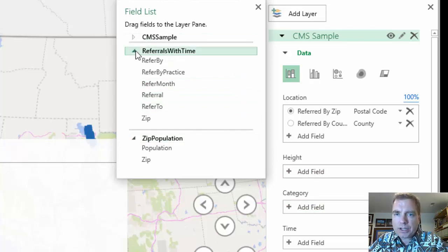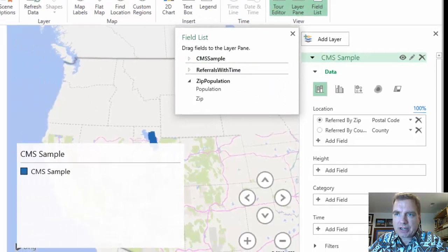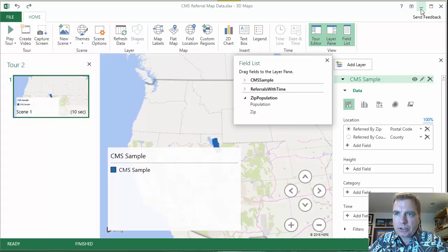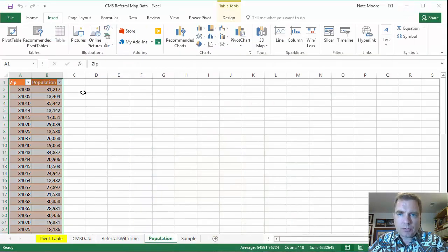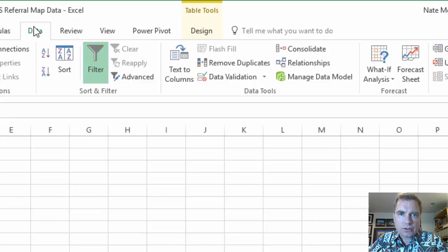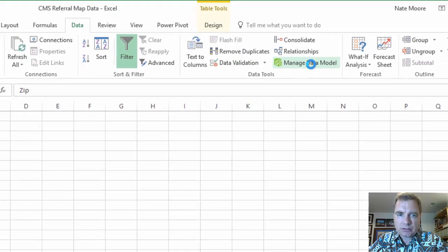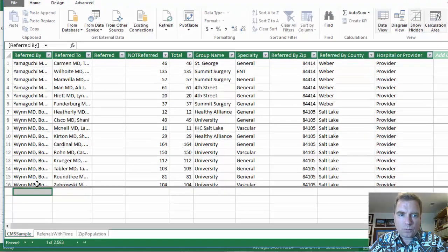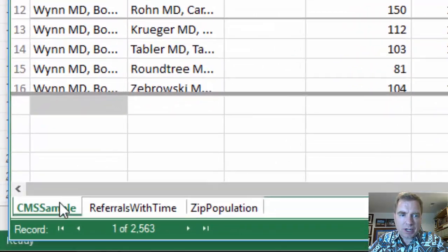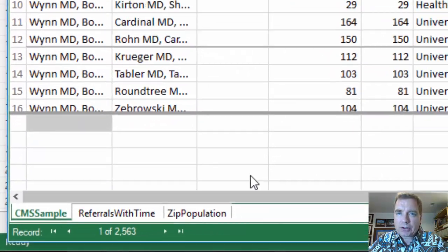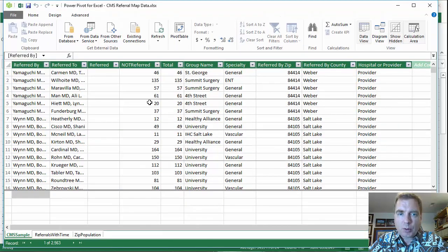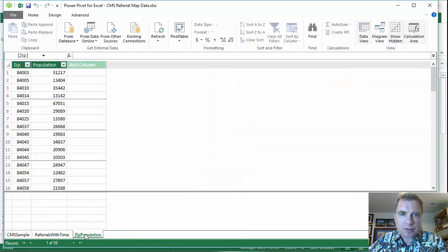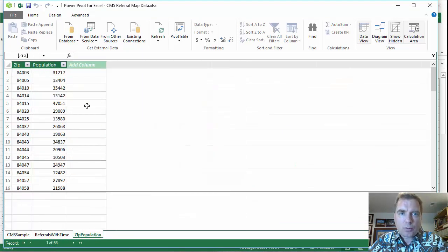If you want to mix and match data from other tables, what you can do is you can come over to the data tab and you can manage the data model. And here's my three tables in the Excel data model. It's been quite a few Excel videos since we've talked about the Excel data model, but we're going to spend a lot more time on it in future Excel videos. Here's the first table, the second table, the third table.